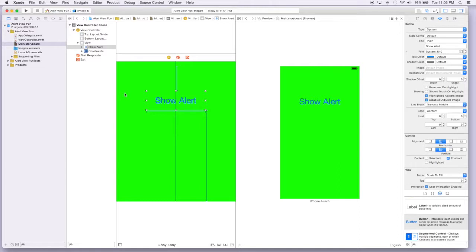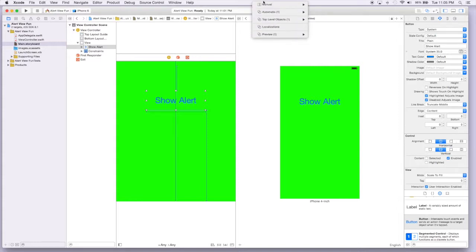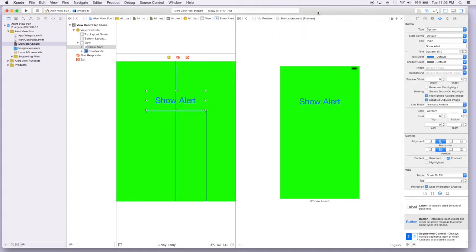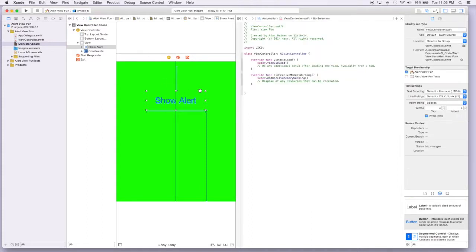So we're just going to pick up where I left off and go to where we actually code the UI alert view. This is done in the view controller and not with the storyboard, but we'll leave it open for now.